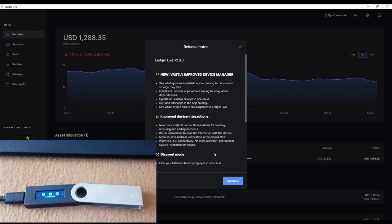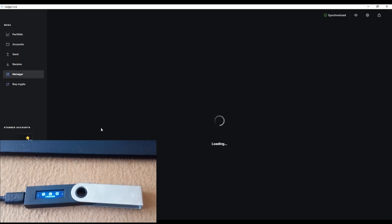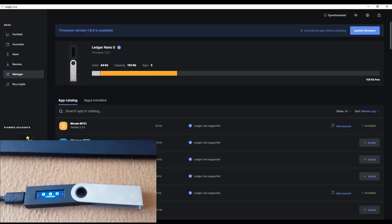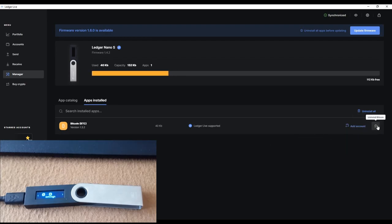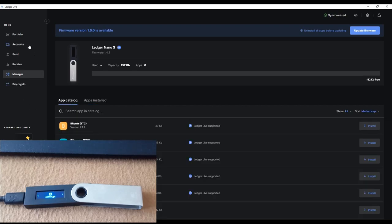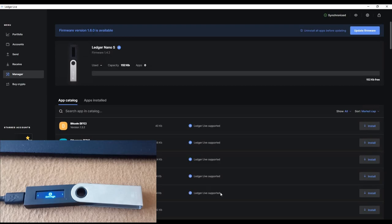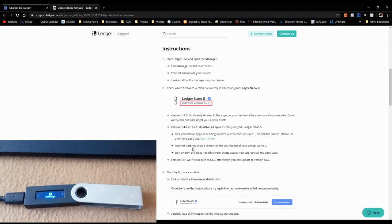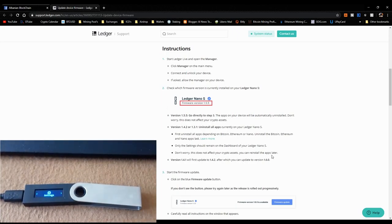I had to install a new version of Ledger Live — I didn't realize there was an update. Now I have the latest version. Going to Manager: Ledger Nano S firmware 1.4.2, apps installed are Bitcoin and Litecoin. I uninstall Litecoin first, then Bitcoin. Don't worry, you won't lose any coin data. Only Settings should remain on the dashboard, and that's exactly what I see.